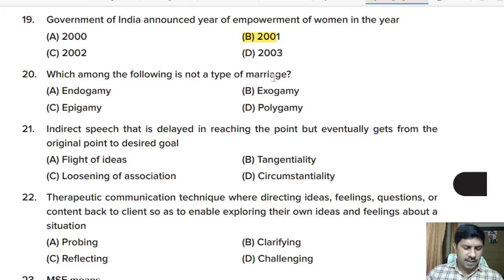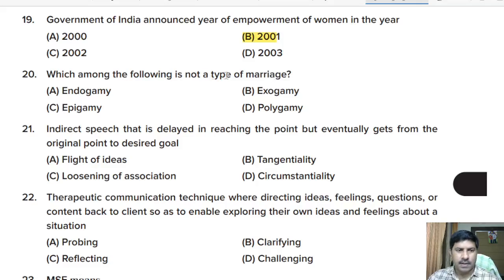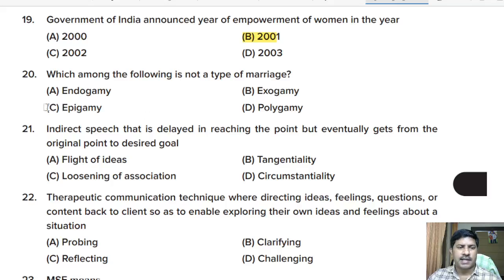Twentieth question continued: which among the following is not a type of marriage? Options: endogamy, exogamy, epigamy, polygamy. Correct answer: option C, epigamy.